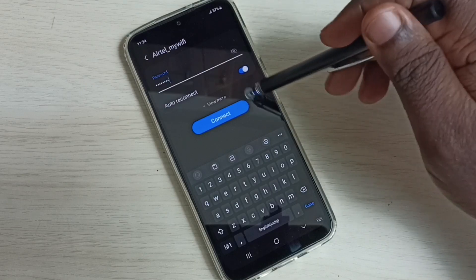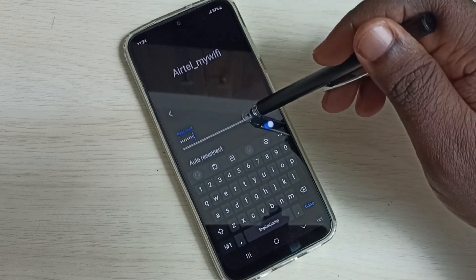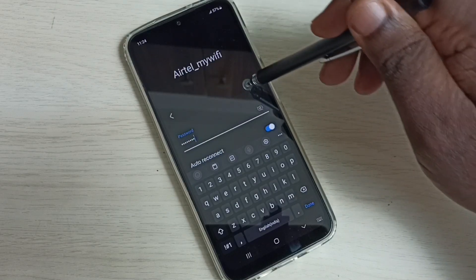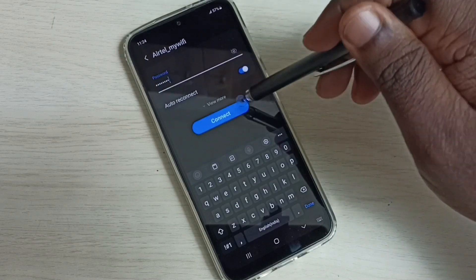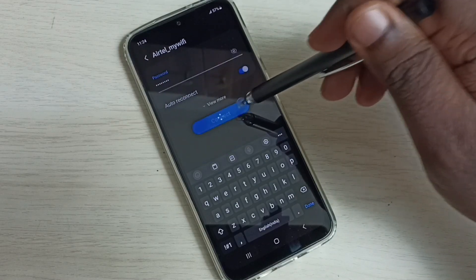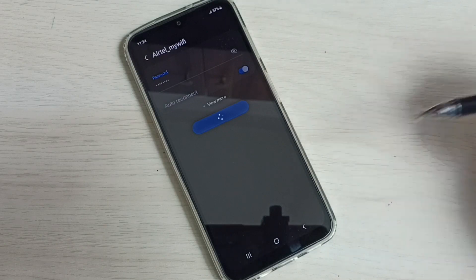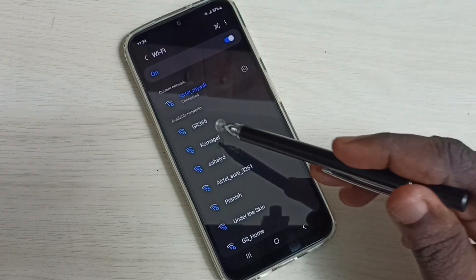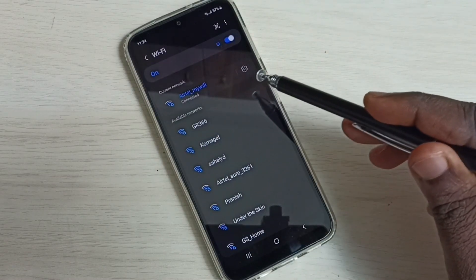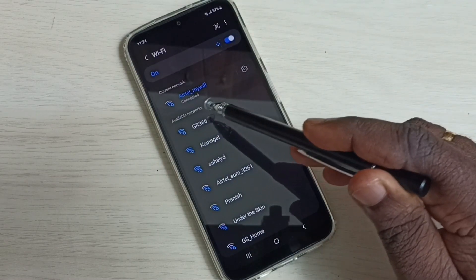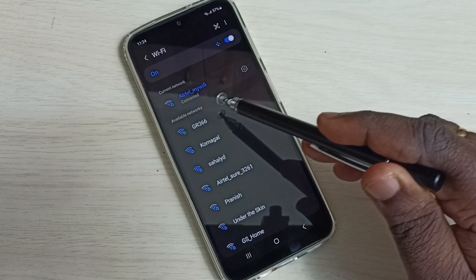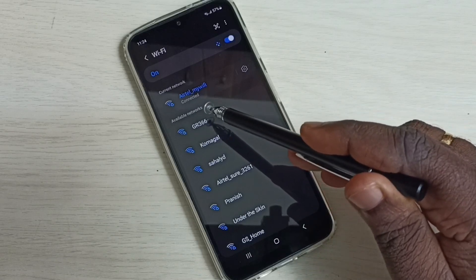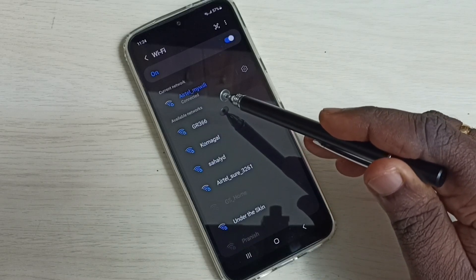Okay, done. Then tap on this connect button. Now it's connecting. Done, connected. You can see it has connected to this Airtel My Wi-Fi network.